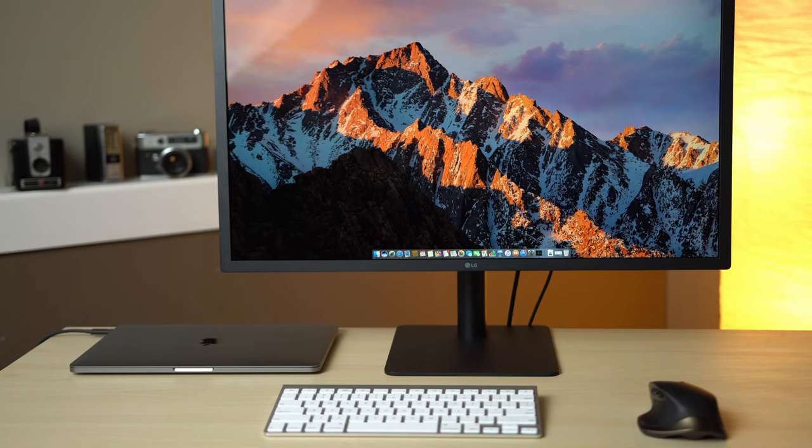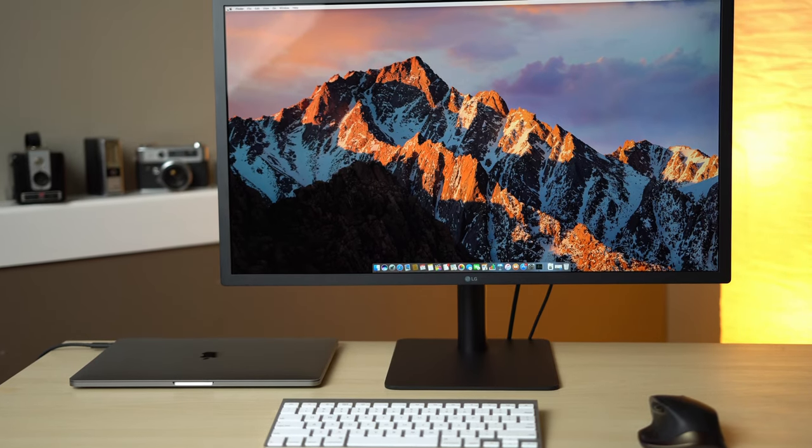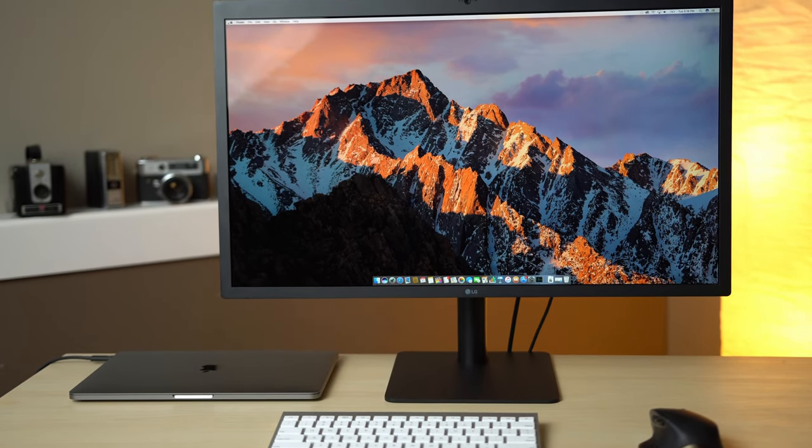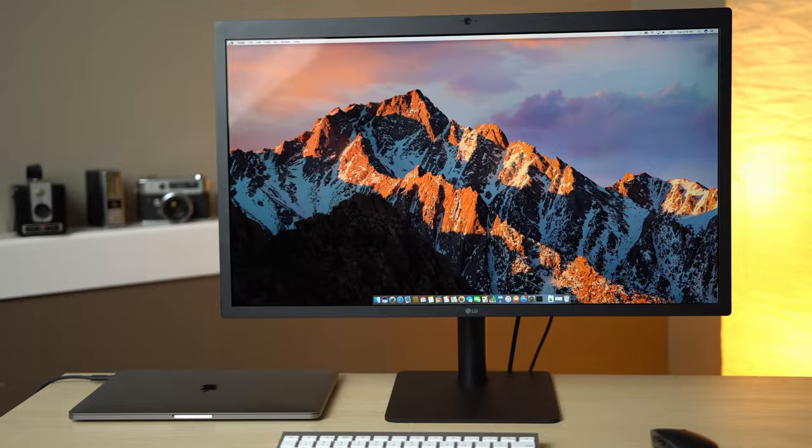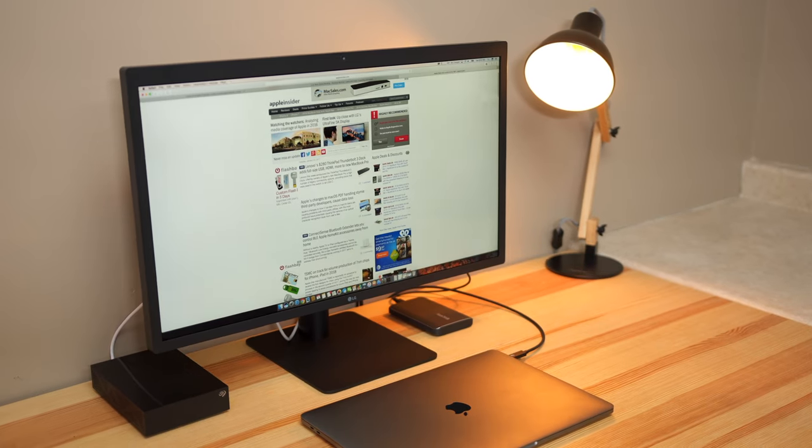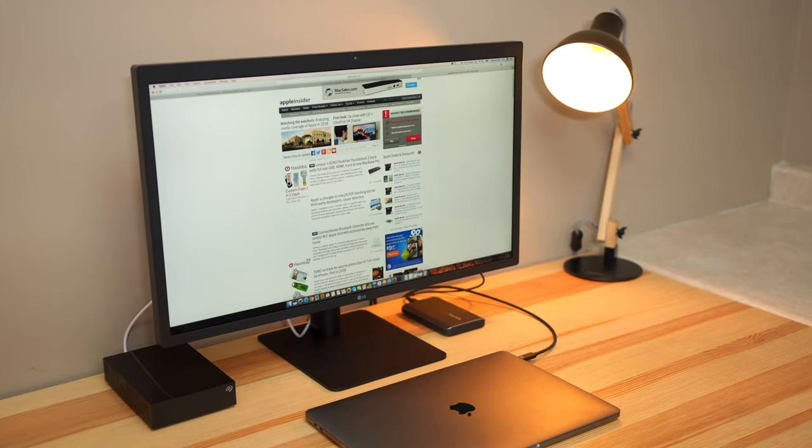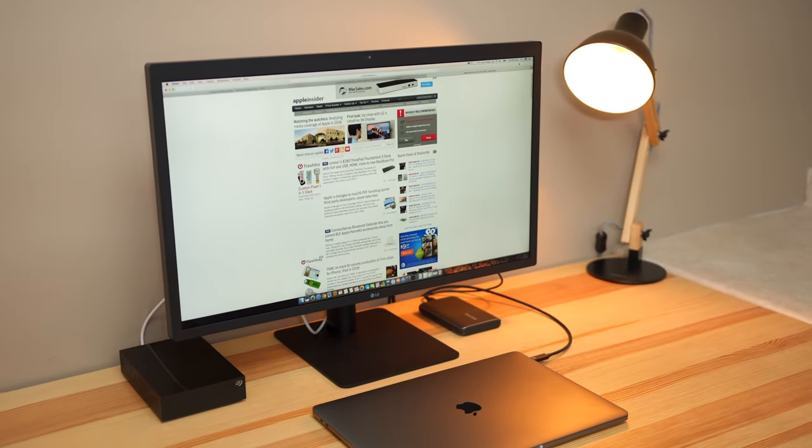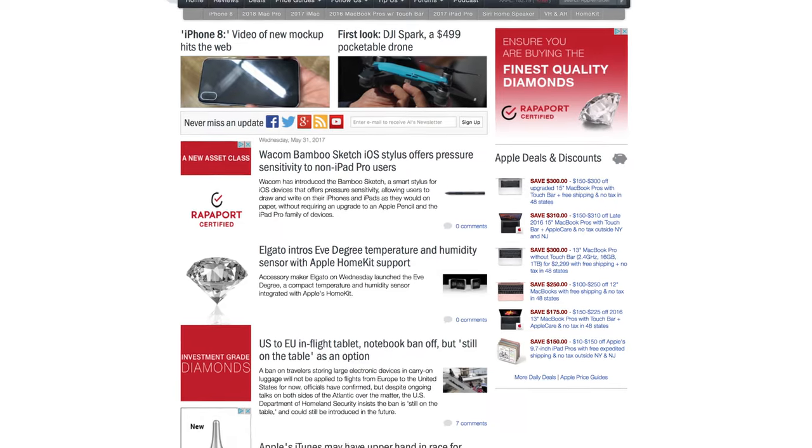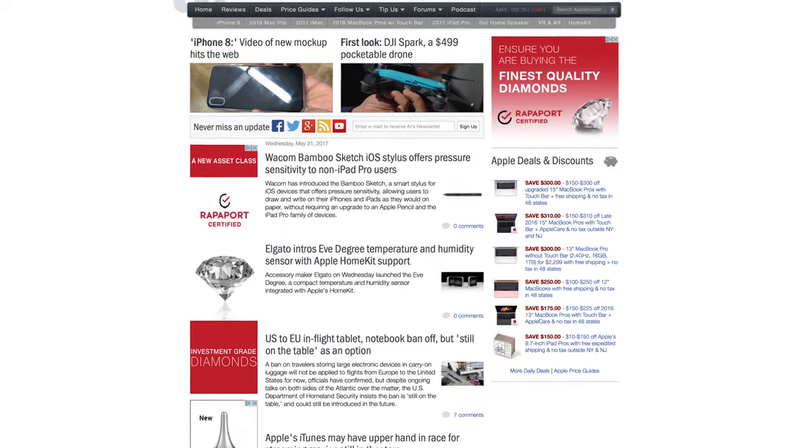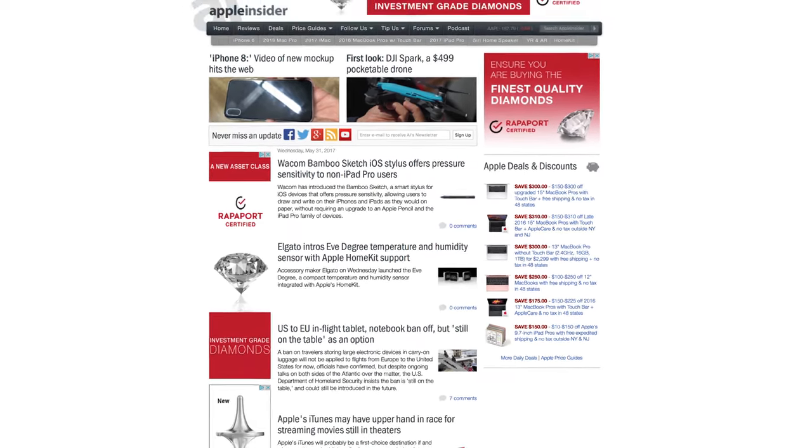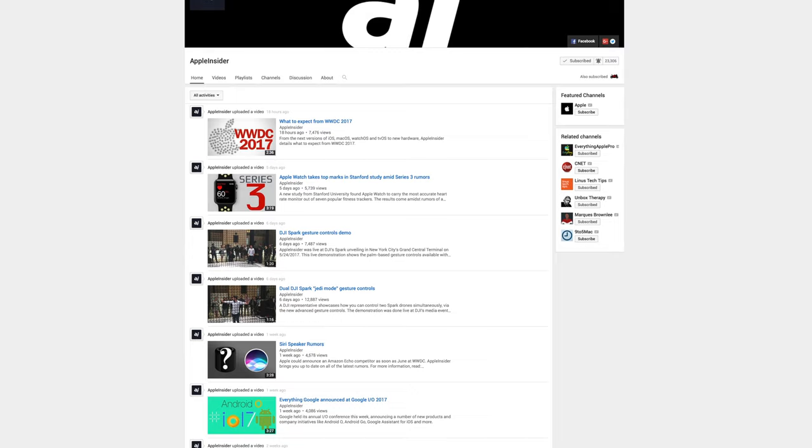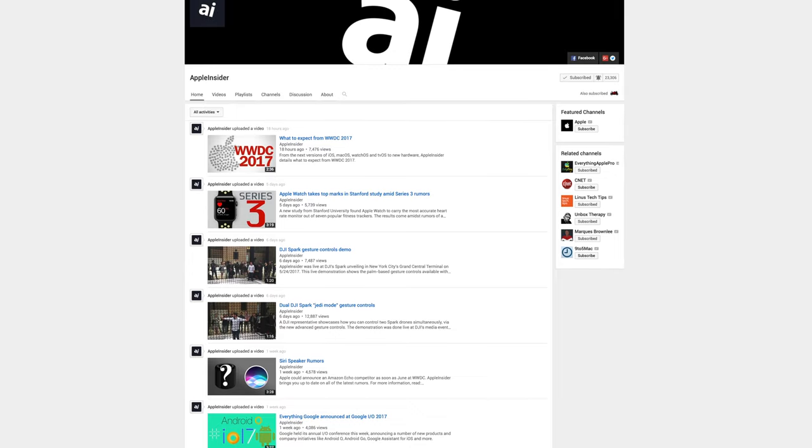And if you're looking for a high-resolution, high-quality monitor to mate with your Mac and your budget allows, I would definitely recommend the LG UltraFine 5K. This has been Max with Apple Insider. For more news, reviews, and how-tos, check out appleinsider.com and subscribe to Apple Insider on YouTube.